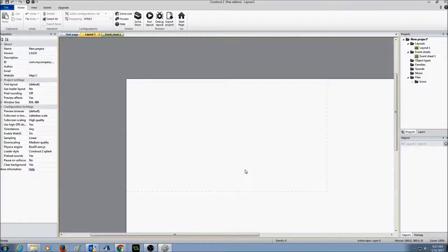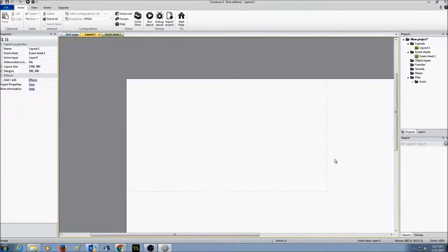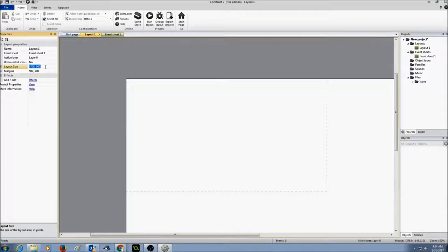When I open Construct 2, you will see the center area with a white background — this is called a layout. I'm going to click on this layout and go to the properties area on the left, and I'm going to select the layout size and give it a standard size. We want to keep in mind how the game will look on different web browsers, phones, or tablets. So I'm going to set the layout size to 1366 by 768 and press Enter.